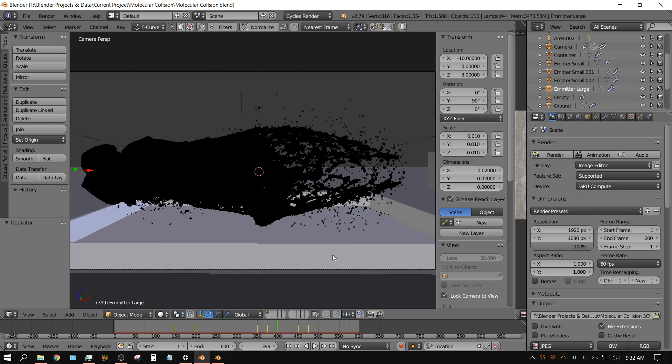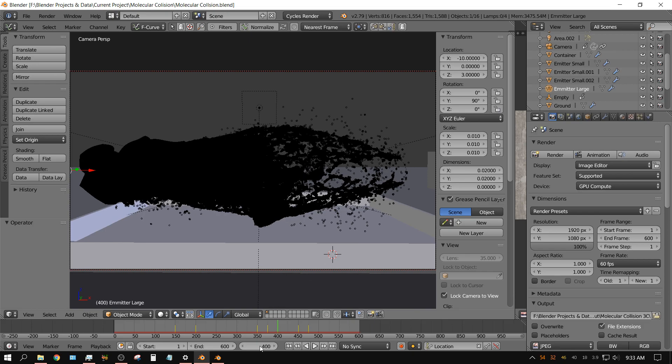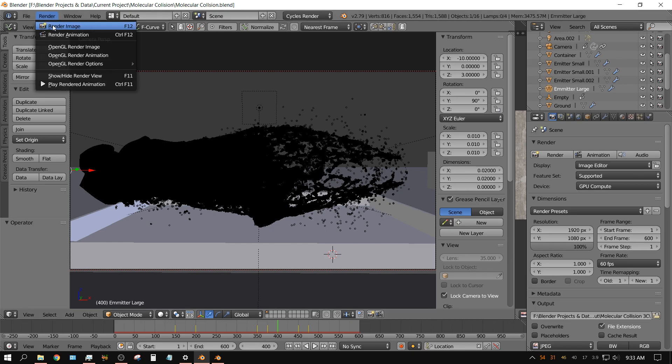Missed it by one. All right, hurry up. Well, is it going to go? I don't think it's going to go. There we are, finally on frame 400.